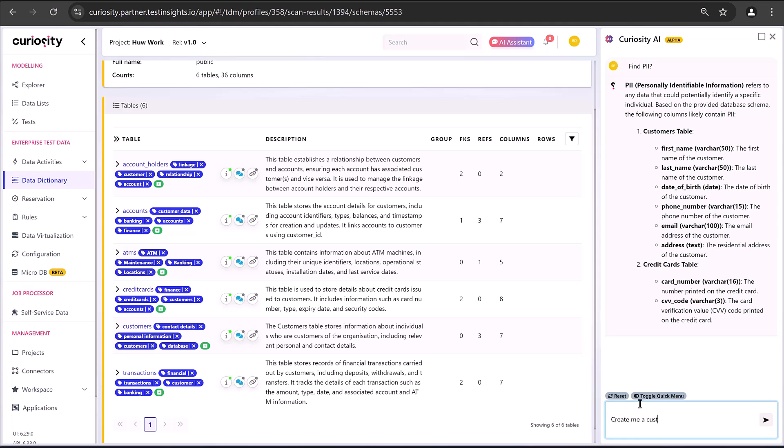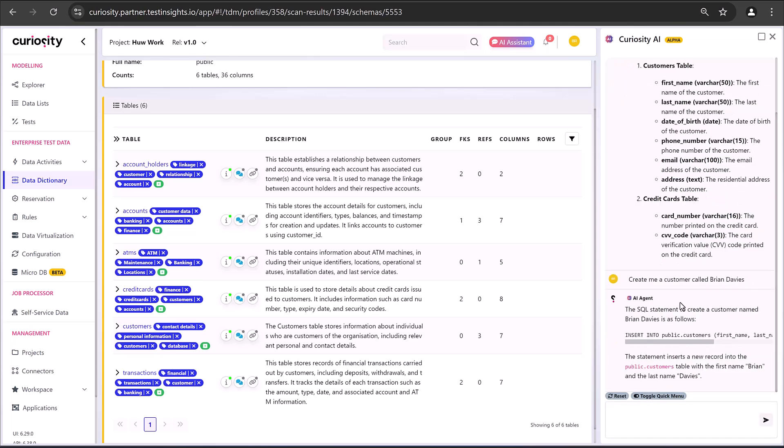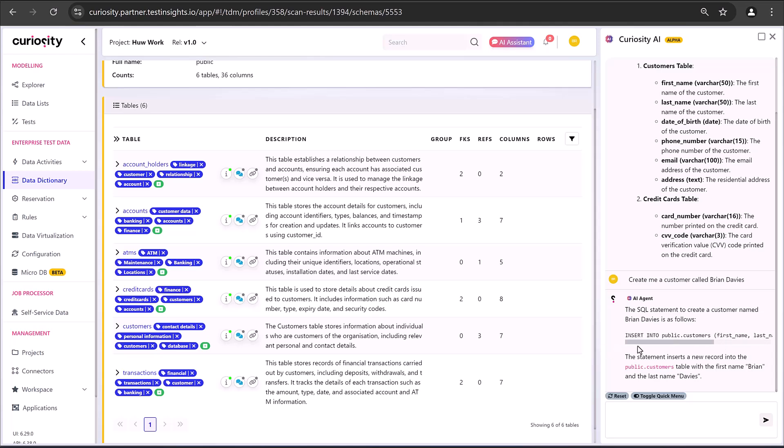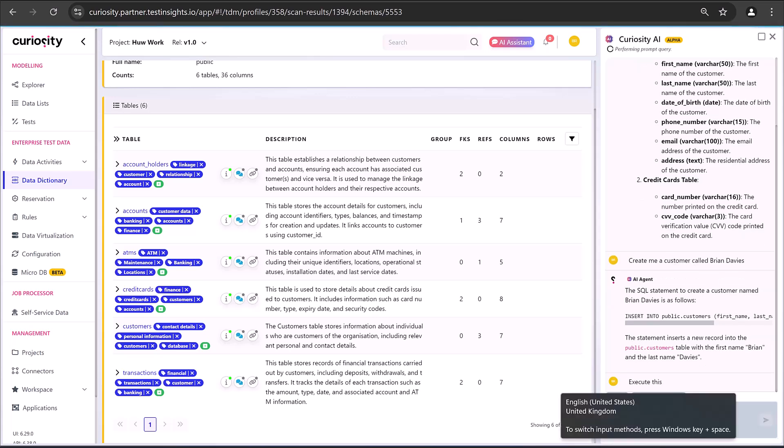So, for example, create me a customer called Brian Davies, right? So, just make that up on the fly. What I want that to do is just go and put a record into my system that I can go and use for something. Now, I could have given it more details. I could have added in that I wanted accounts that Brian Davies needs two credit cards and some transactions and so on and so forth. But what this has given me, firstly, is the SQL statement, right? So, it's saying this is actually how to go and do it. But actually, if I use the right language, just tell it to execute it, it will go and do that for me.